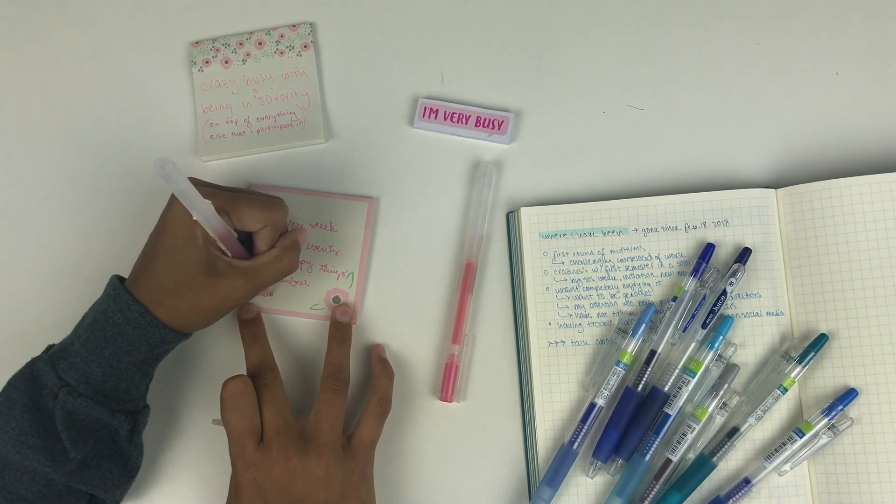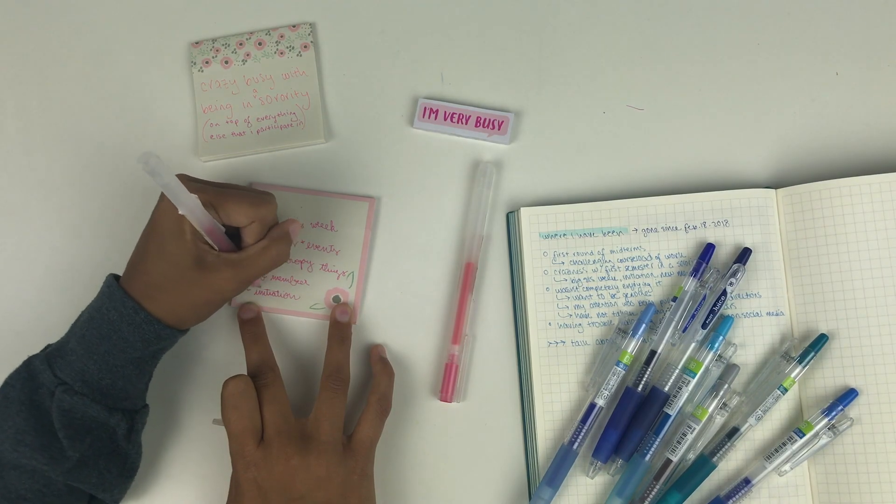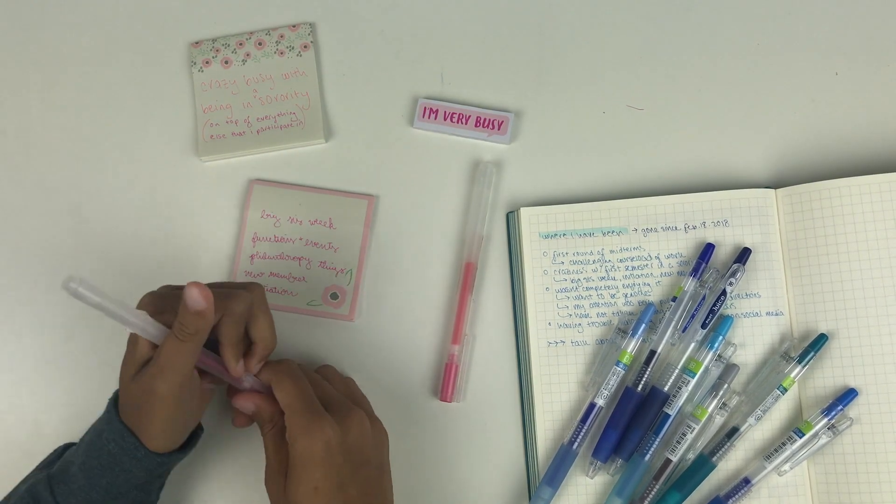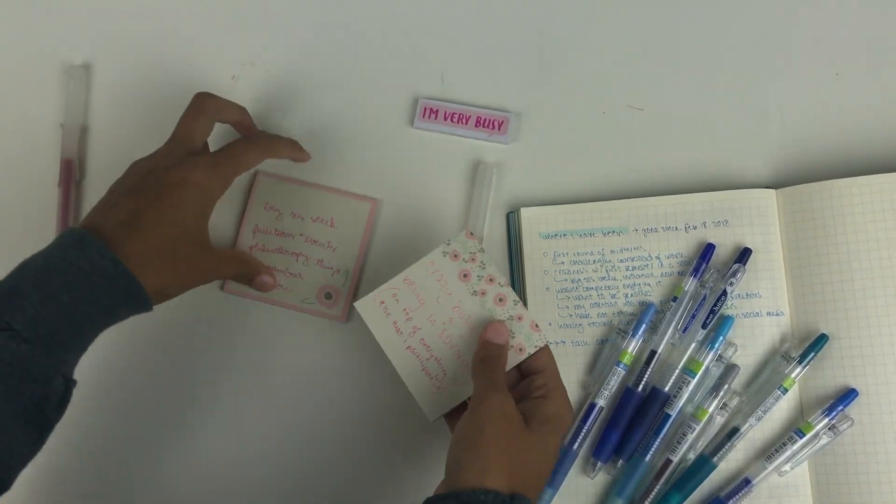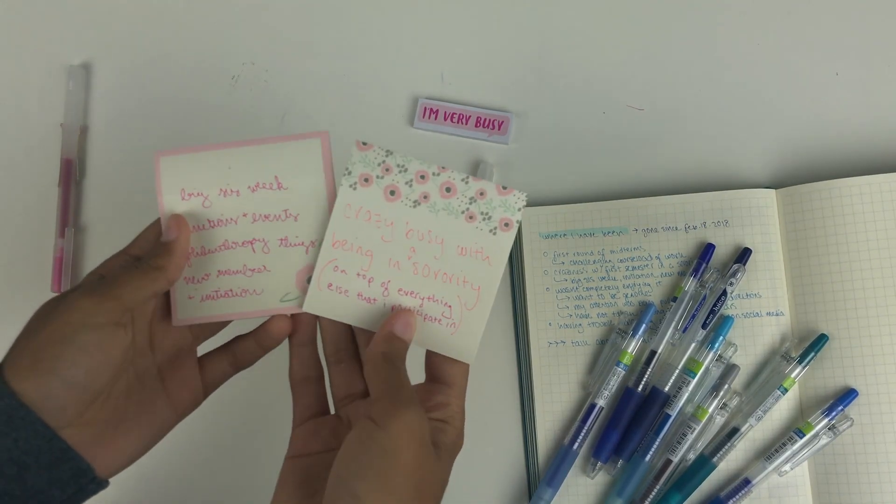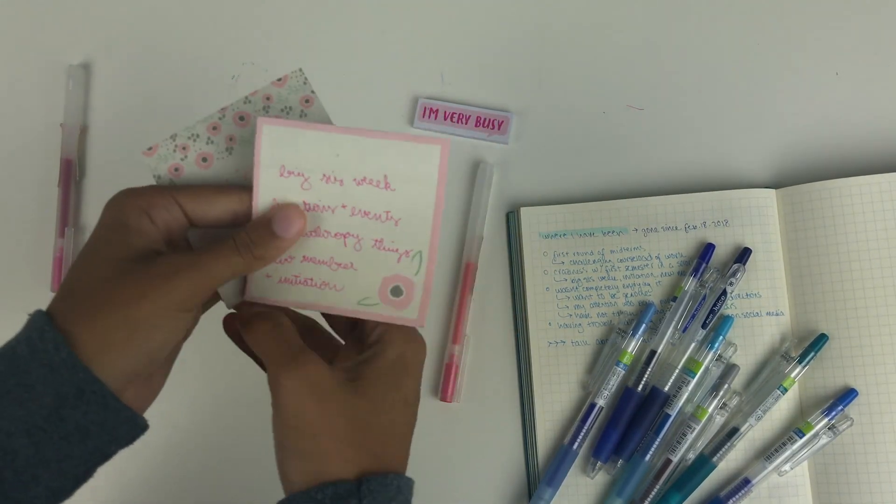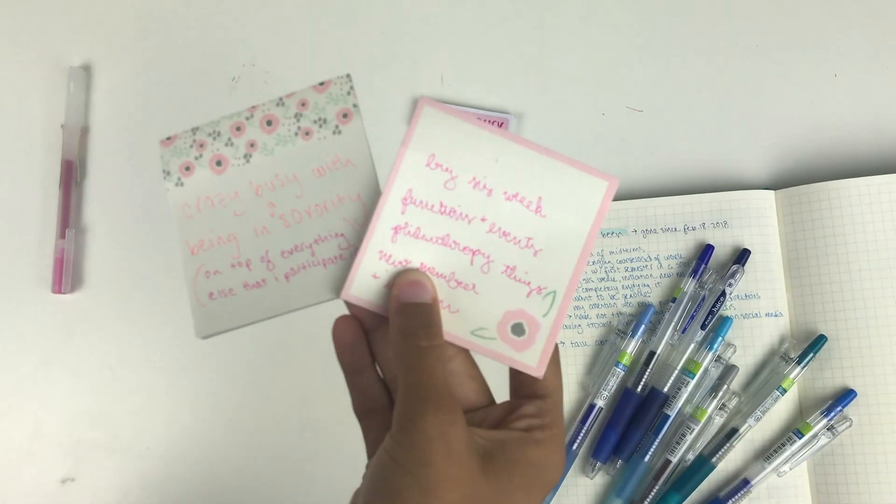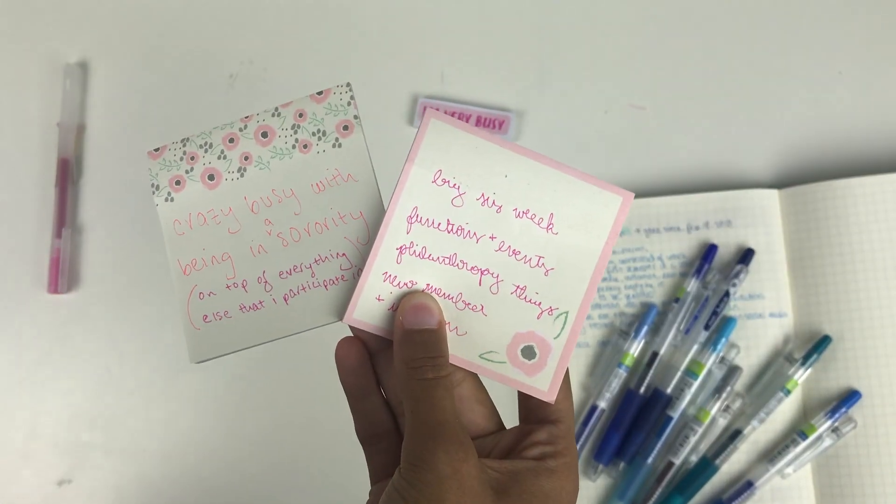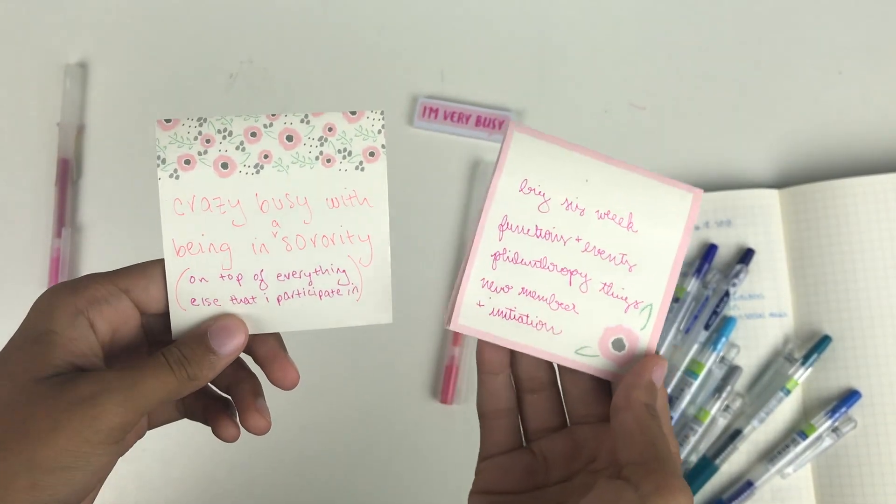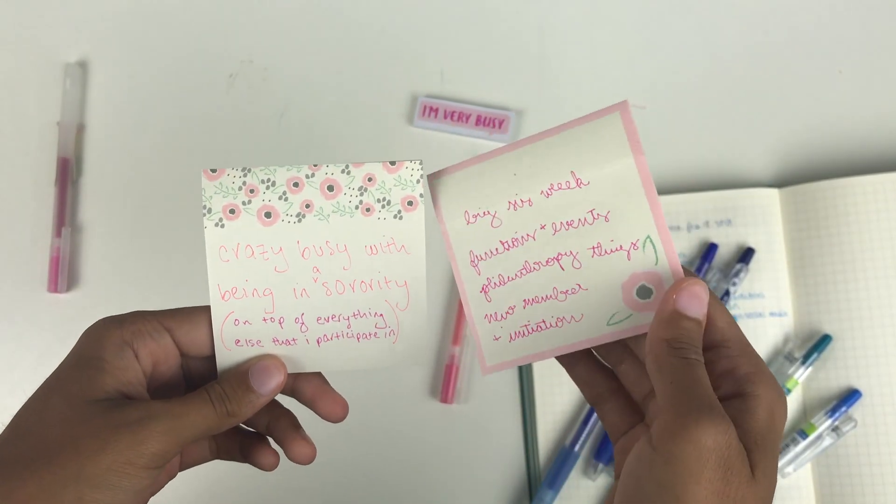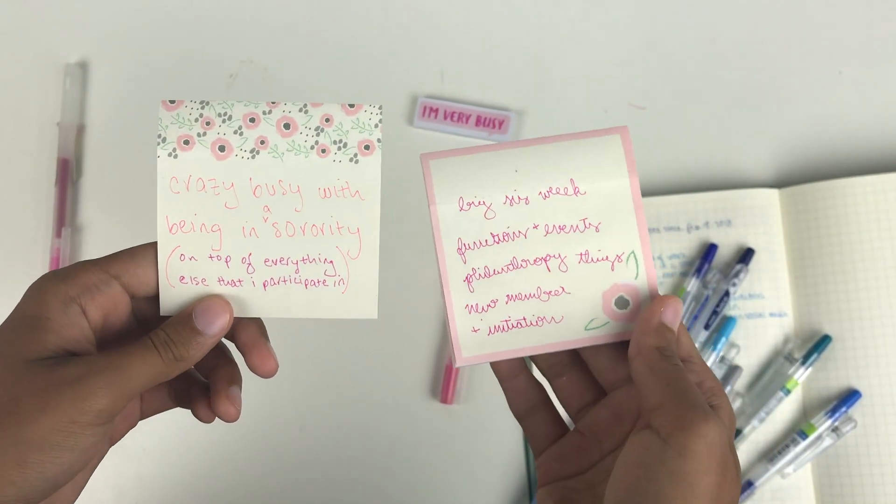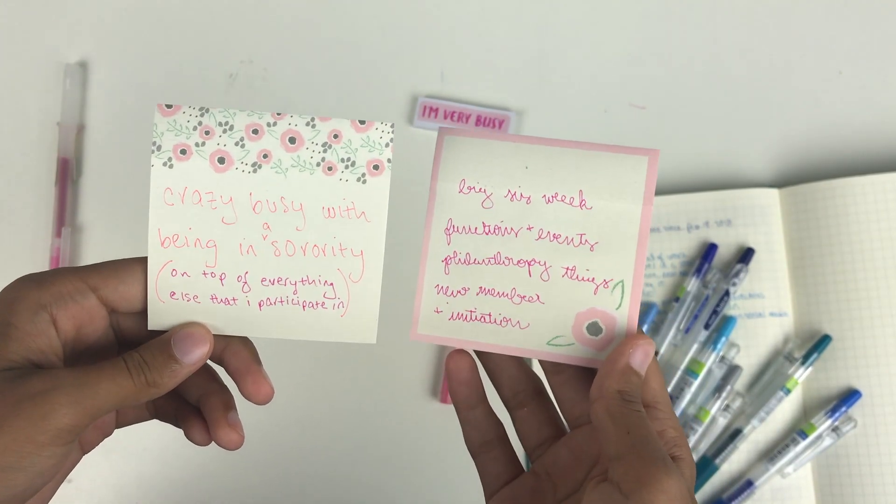YouTube just sort of got pushed to the side almost because I couldn't spend the time to create the quality content that I wanted for my channel. I decided that I wanted my first semester in Greek life to really be invested in the people around me so I wouldn't miss out on that first semester experience.